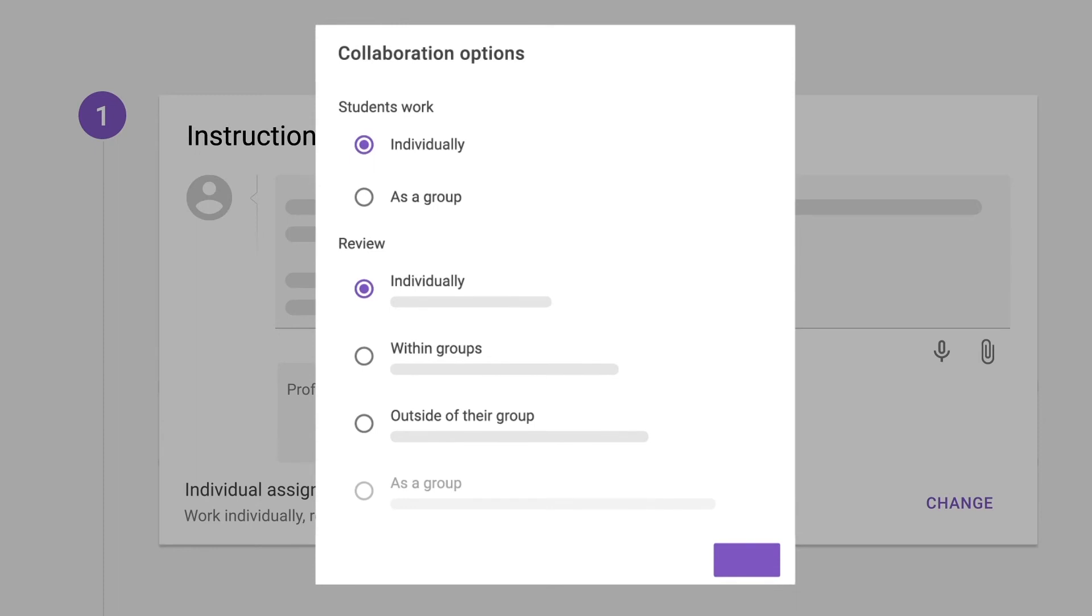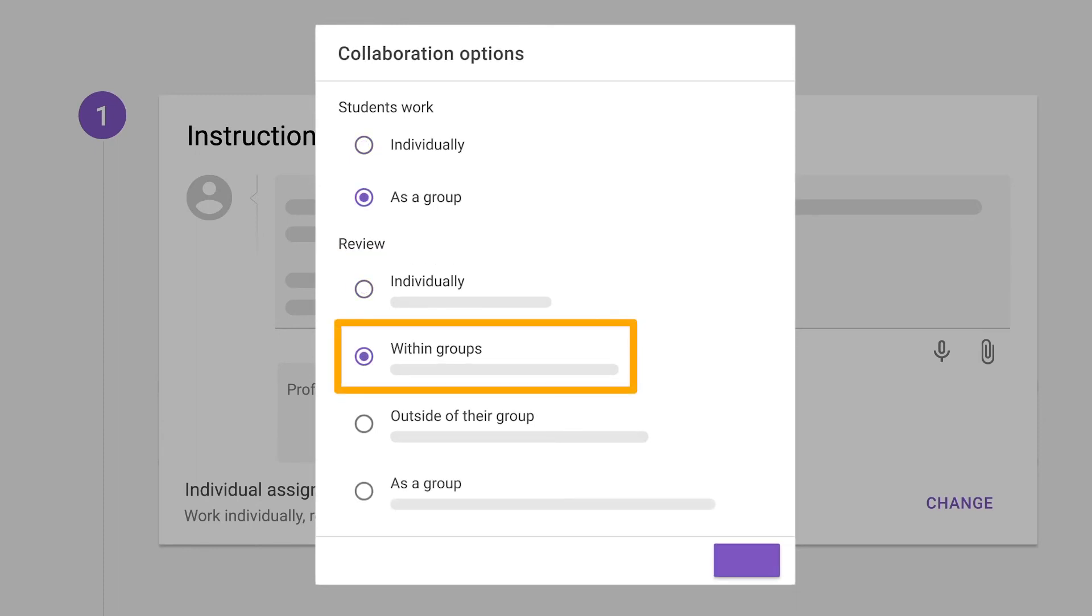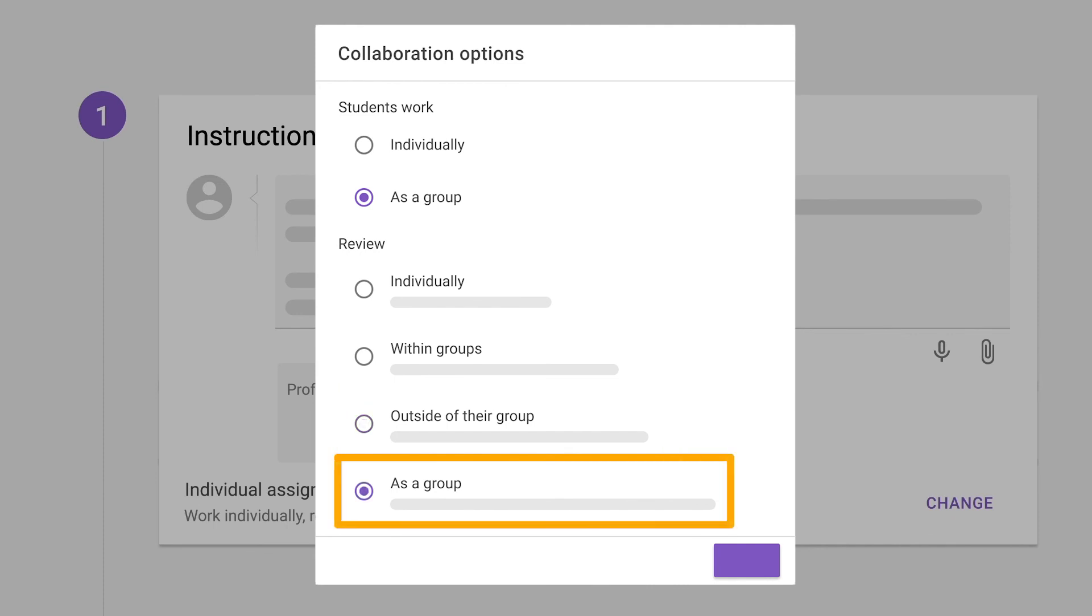Common setups include students reviewing a number of peers, students working in groups and reviewing everyone within their group, reviewing someone in another group, or reviewing the performance of another group as a whole.